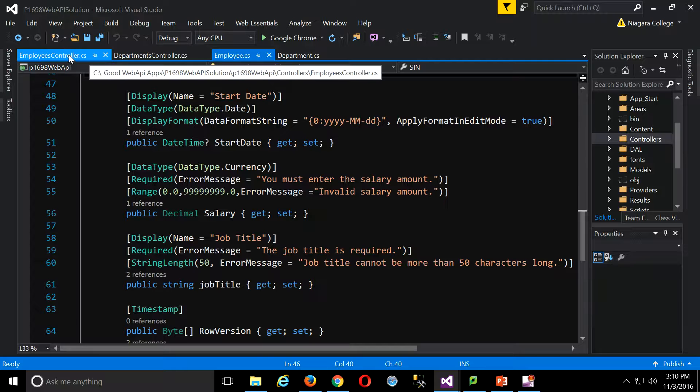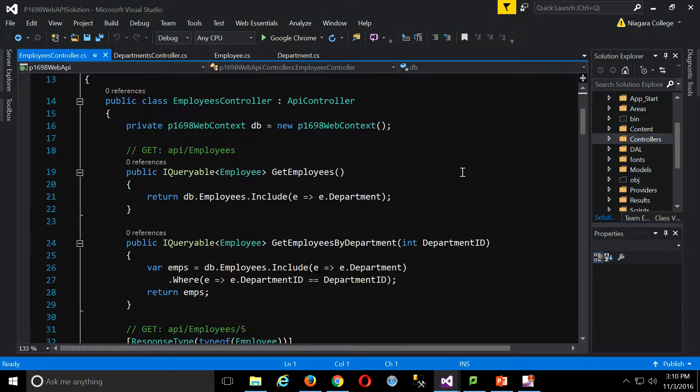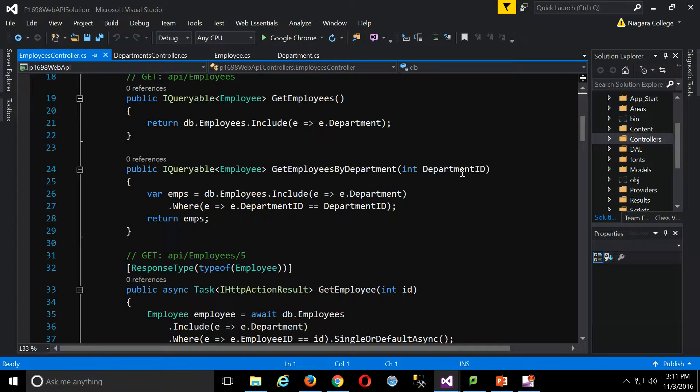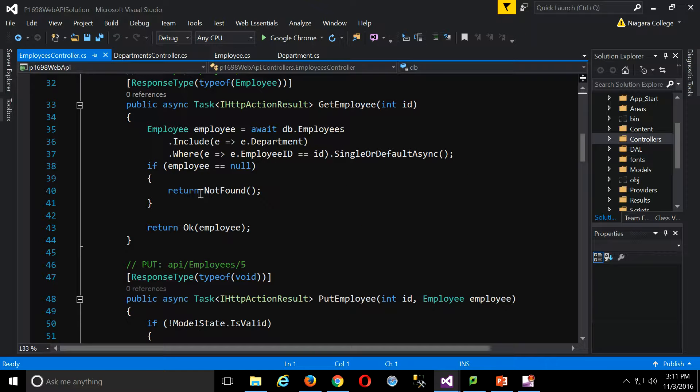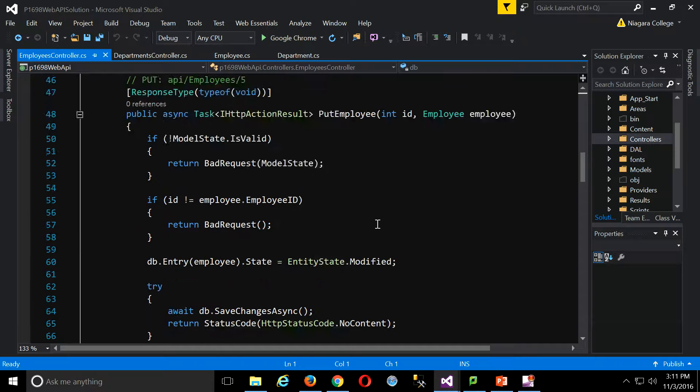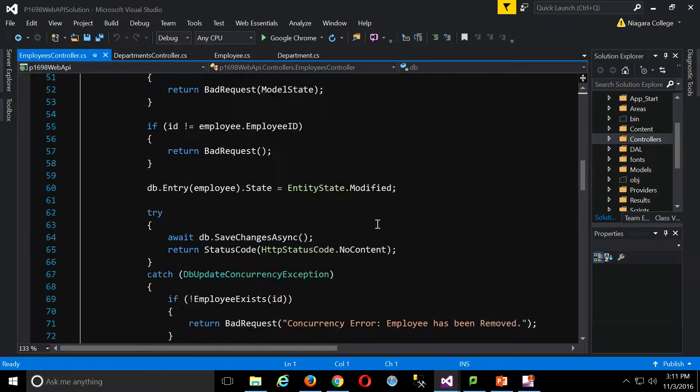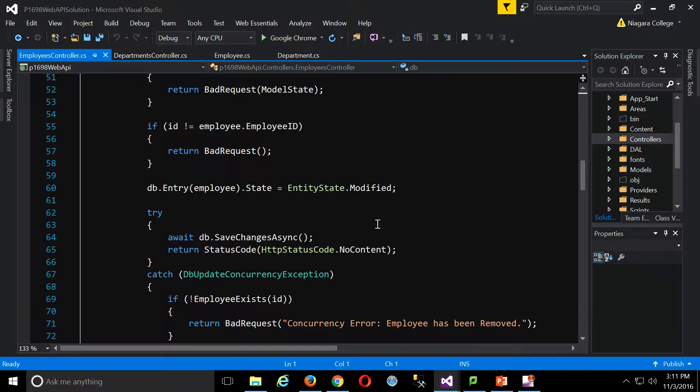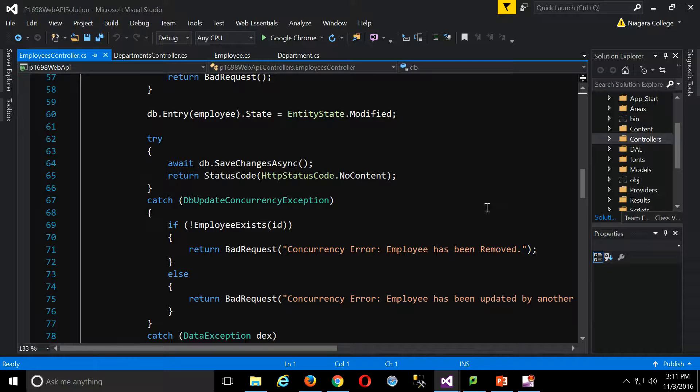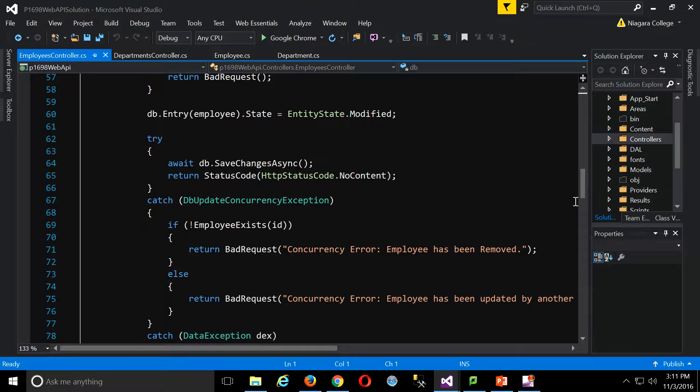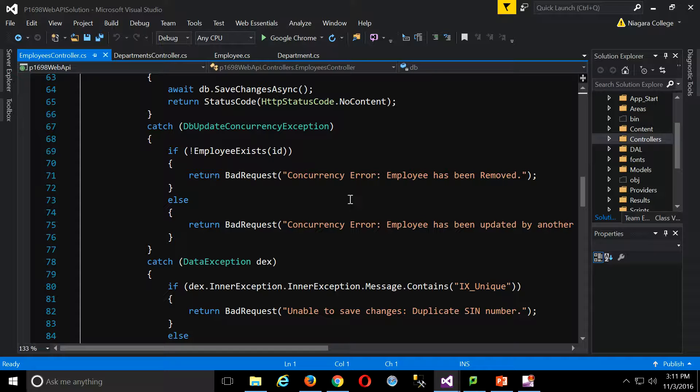So we've added all this range and other kinds of standard validation into the models themselves. Now, let's look at the controllers. What changes have we made here? Not much, right? Down here in the put for our update, I did add a try-catch here, so that we could check for our actual update concurrency exception. Actually, I think that one might have been there already.